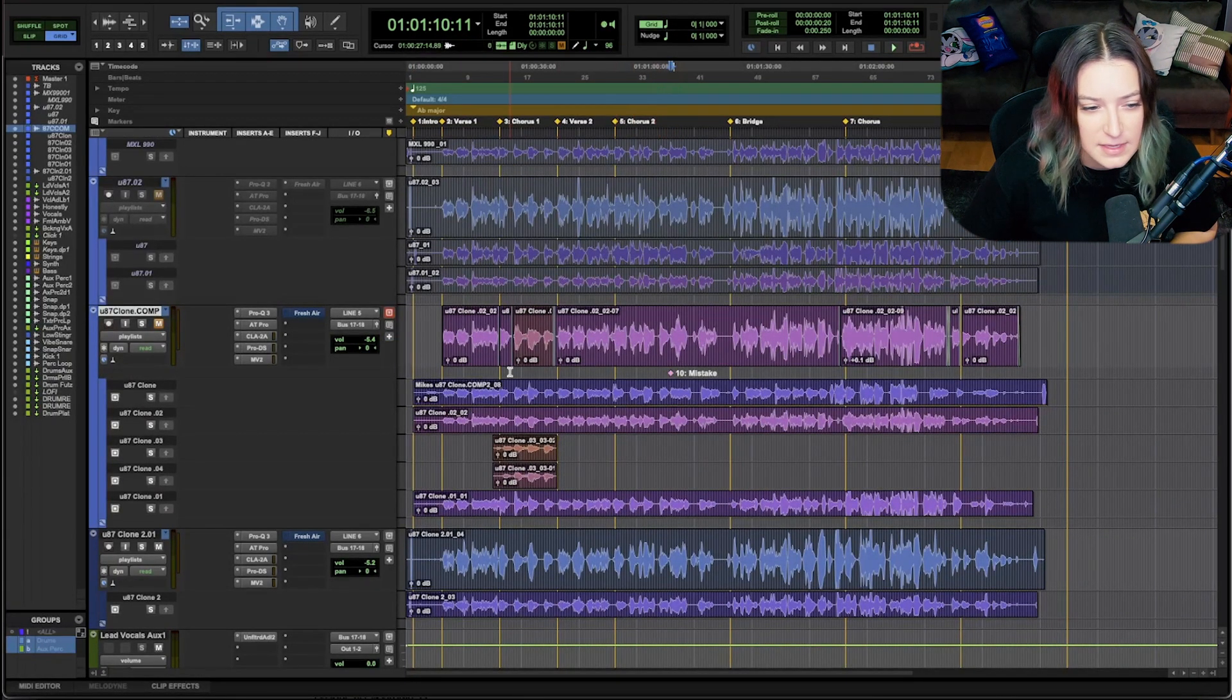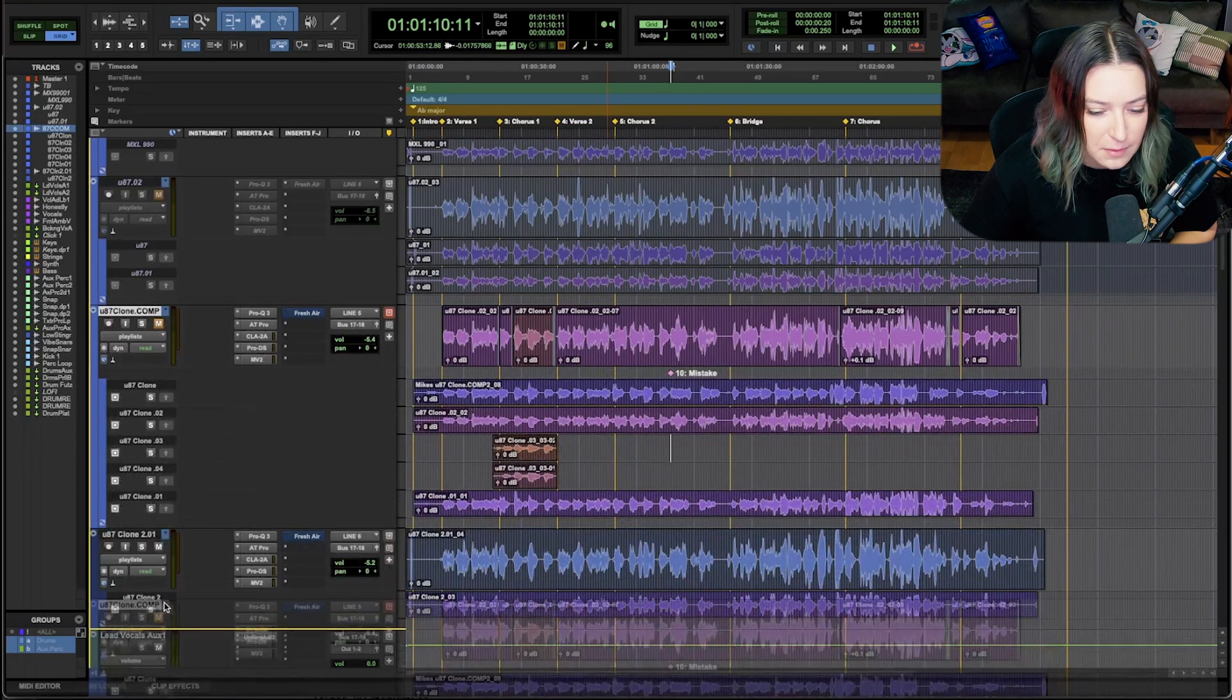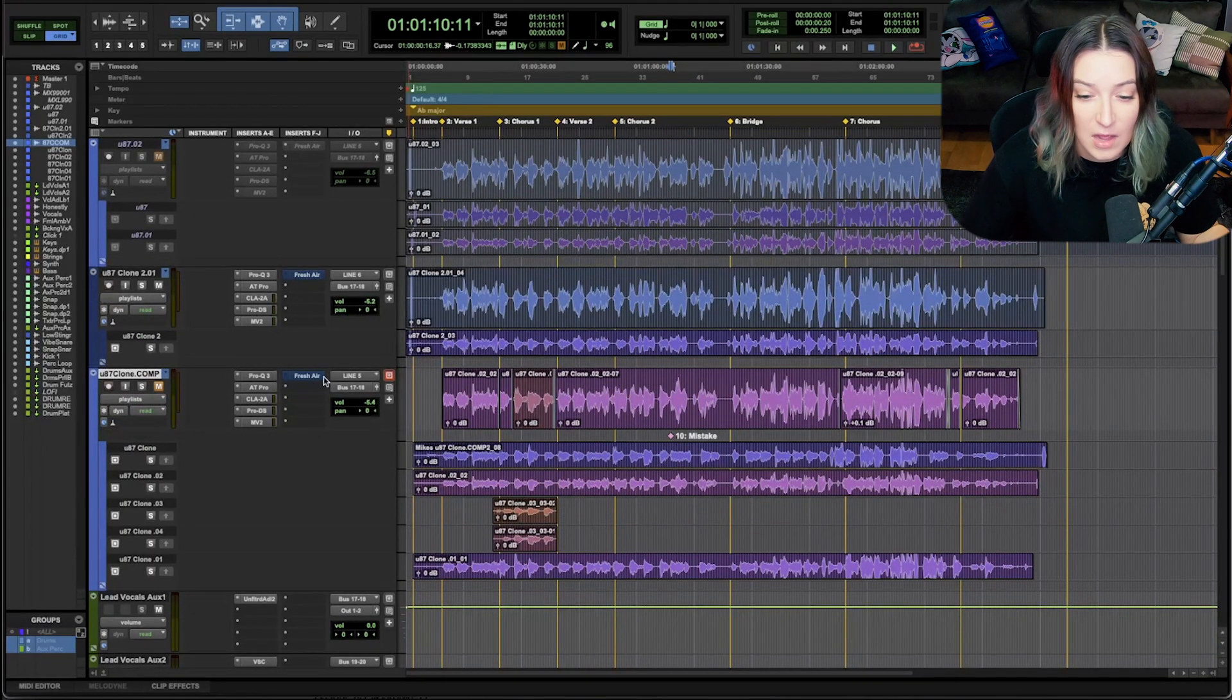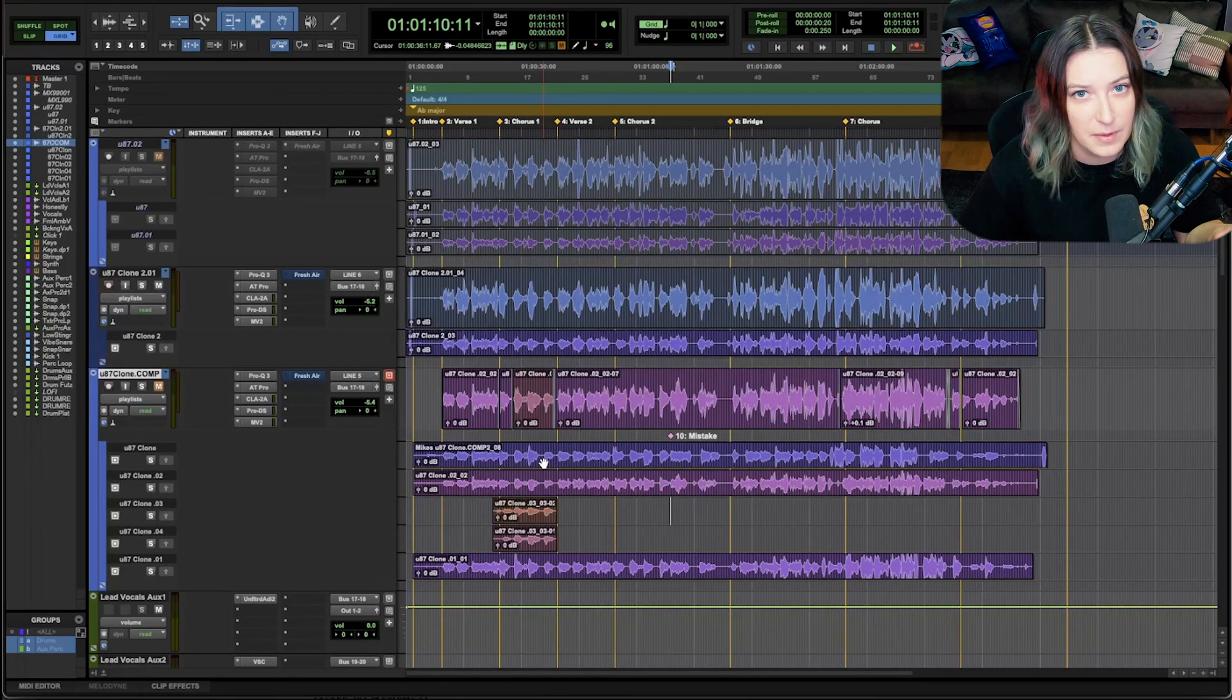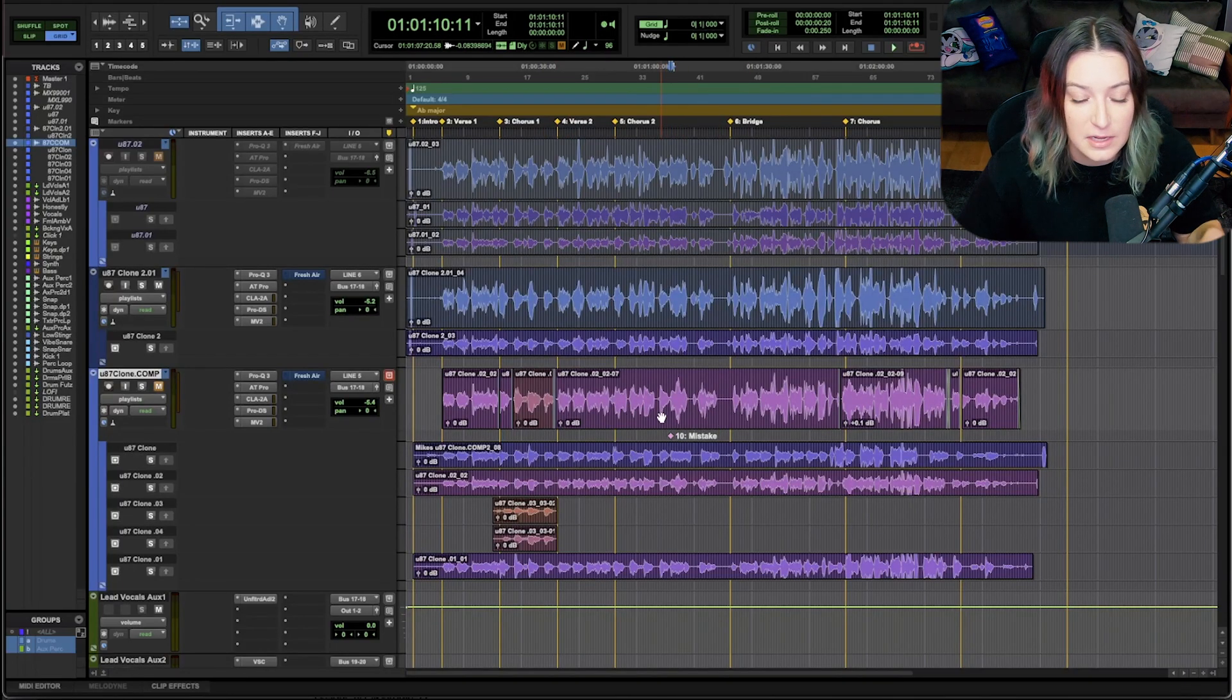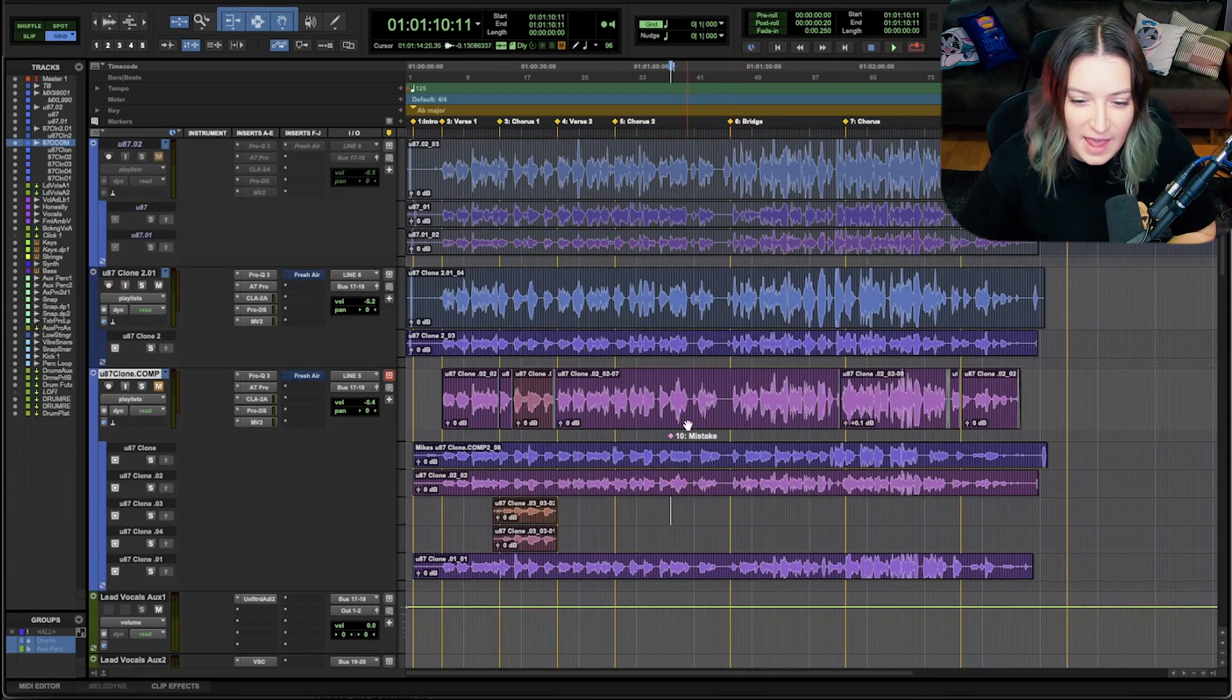So now I have these notes that are specific to this track. So it lives with this track. If I move this track around my session, for example, it's going to move with it. So it's a great way to put notes that belong on an individual track. So for example, if you're tracking, this is kind of the big way that I've started using it. If you're tracking, you can put notes about sections that you want to replace or bad takes, good takes, stuff like that.